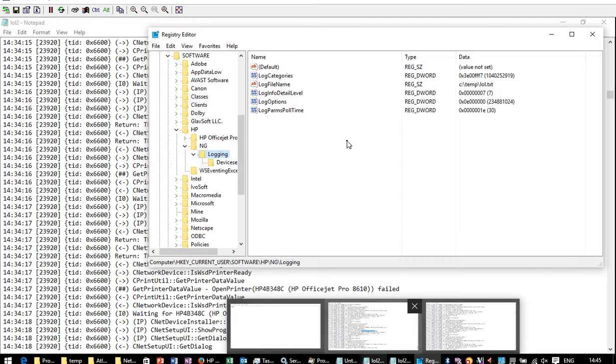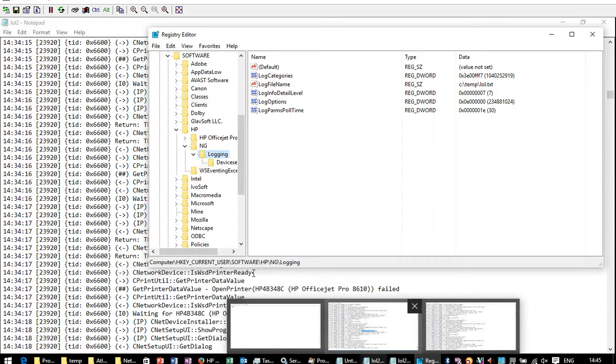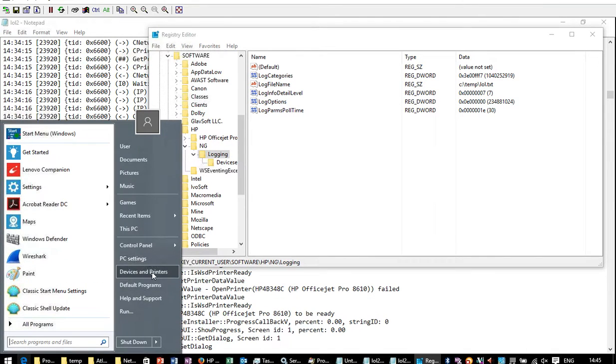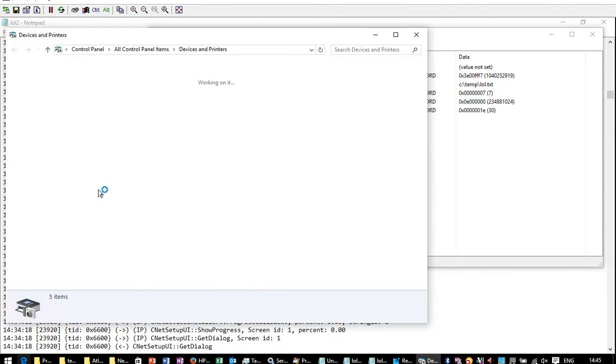Well, you could install the software, the latest one from the HP website. You'd go through all the wizard and then you'd get to install the printer. Let me see if I can quickly demonstrate that.